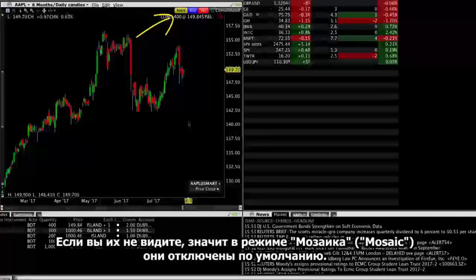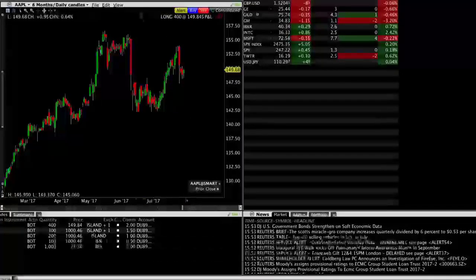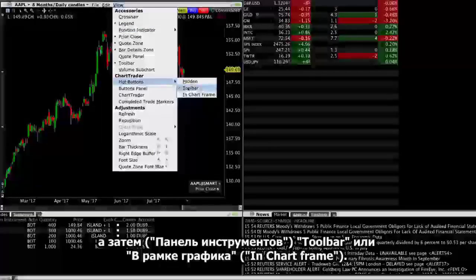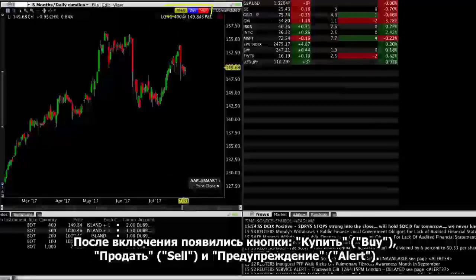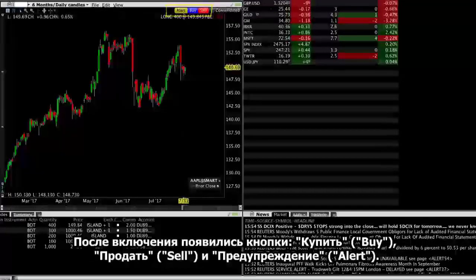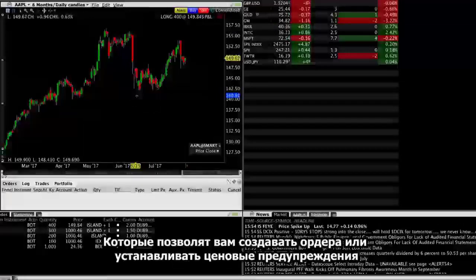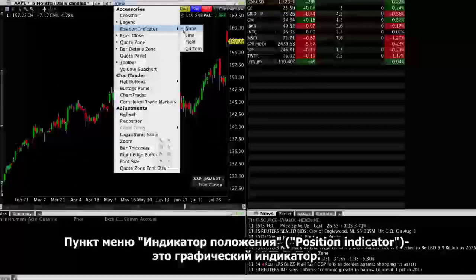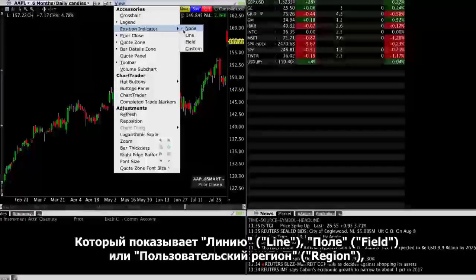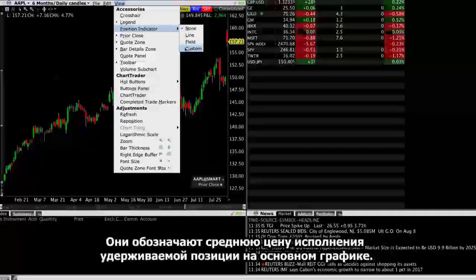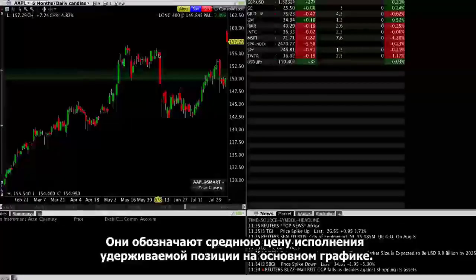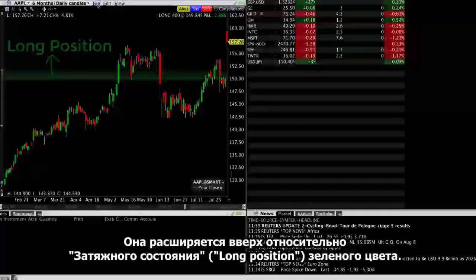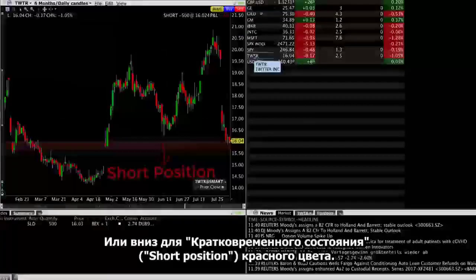Now let's talk about hot buttons. If you don't see them, it's because Mosaic has them turned off by default. Go to the view menu in the chart window and select a location of the toolbar or in chart frame. Once enabled, buy, sell, and alert buttons will appear in the chart and allow you to create orders or set price alerts directly in each chart you have set up. The position indicator is a graphical indicator that shows a line, field, or custom region indicating the average execution price of a held position in the main chart.